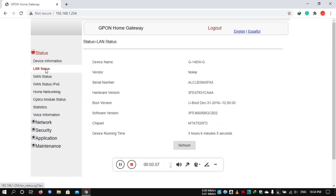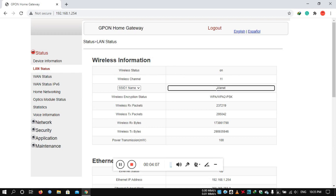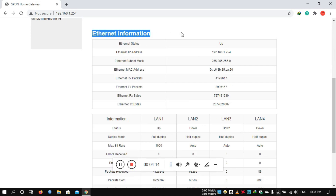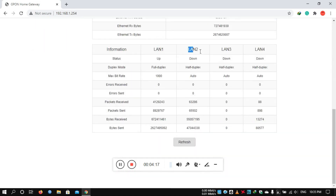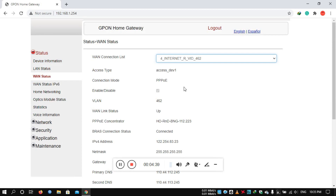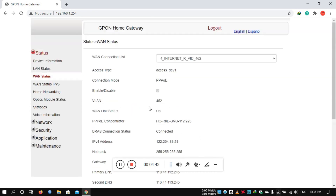Then you can view LAN status, wireless information — including Wi-Fi on/off, Wi-Fi channel, and Wi-Fi name — and Ethernet information. You can also see LAN port individual status, WAN status, internet status, and IP address. WAN status IPv6 is important. You can also view the supported protocol.